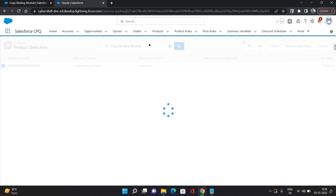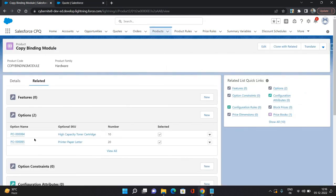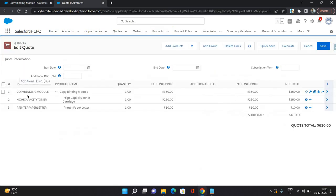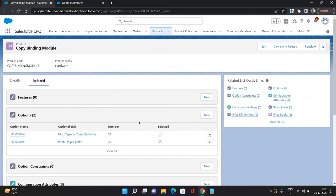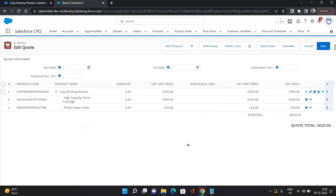Once you select it, as you can see over here, the high capacity toner and printer paper letter, whichever options we have provided, they are coming under this product. And the order you can see, the high capacity toner coming first, then paper letter is coming second. That is because we have given the number 10 as high capacity toner and 20 for printer paper letter.